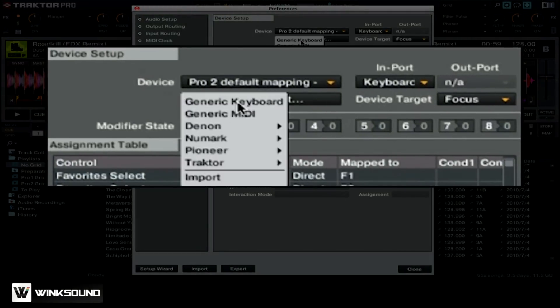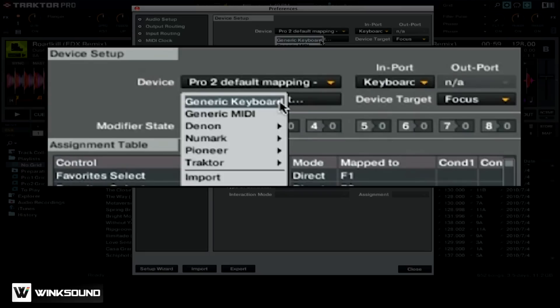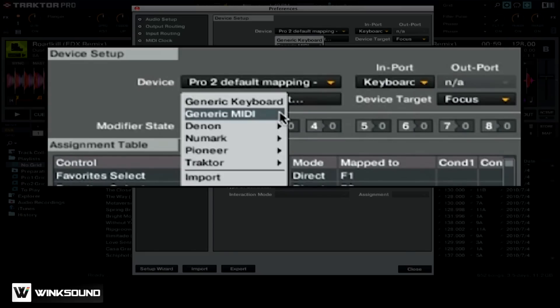We're presented with a couple different options here. The first is generic keyboard, if you want to make a new mapping for your keyboard on your computer. Next, you can choose generic MIDI if you want to create your own custom mapping and not use one of the presets that Traktor Pro 2 has built in.